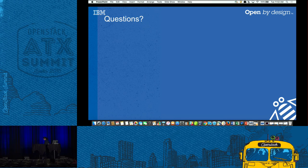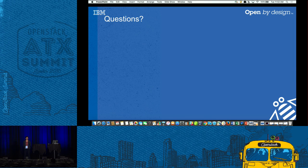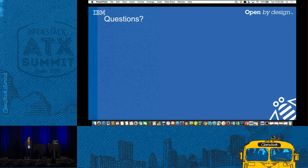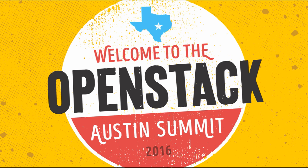Q: Can OS-purge be integrated with Mistral? OS-purge is a client-side project that lets you specify a tenant ID and purges all its resources. A: The question was referred to the Mistral PTL, who appeared to confirm it's feasible. Thank you everyone.